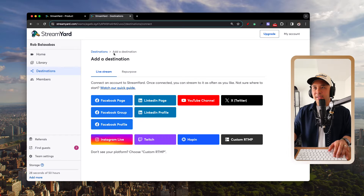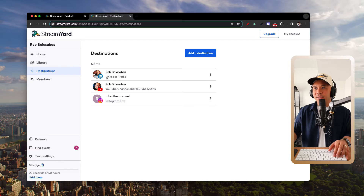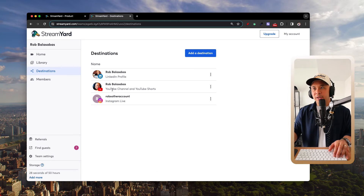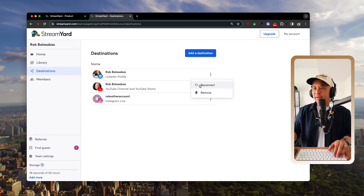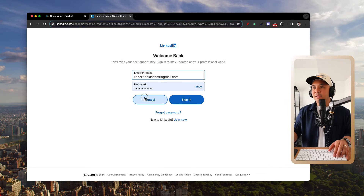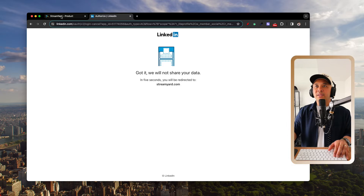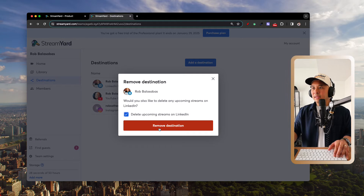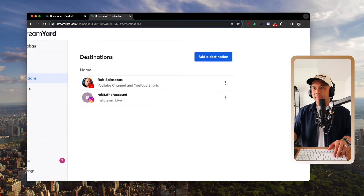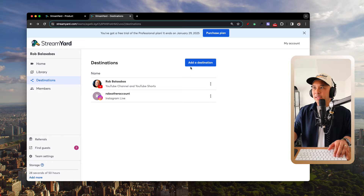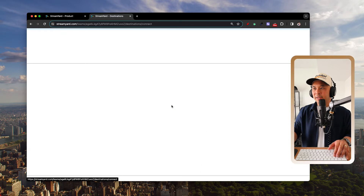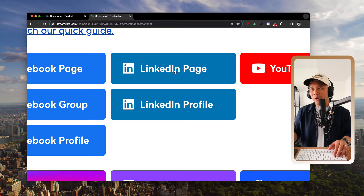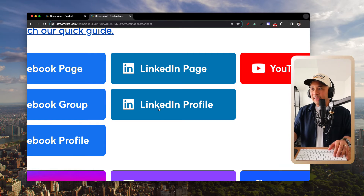For today's tutorial we want to go live on LinkedIn. I'm going to remove my existing LinkedIn profile connection to demonstrate. Then I'll click 'Add a Destination' and select LinkedIn Profile — this is my personal profile. You can also select LinkedIn Page to add your business page.